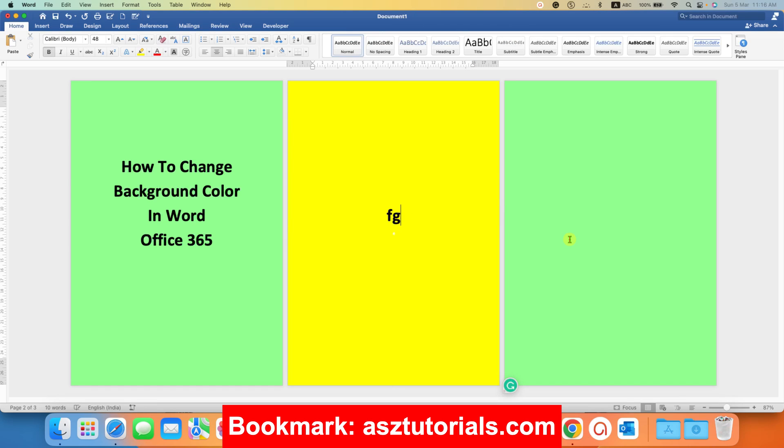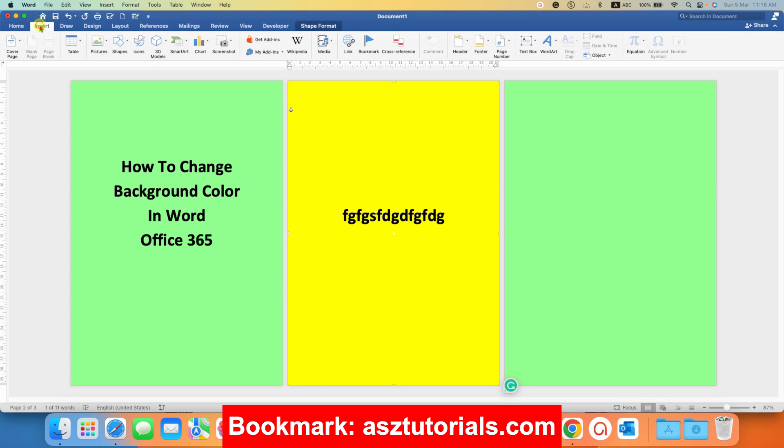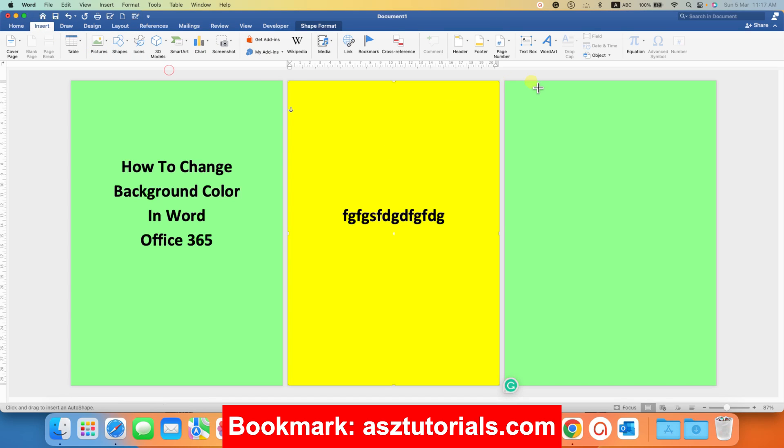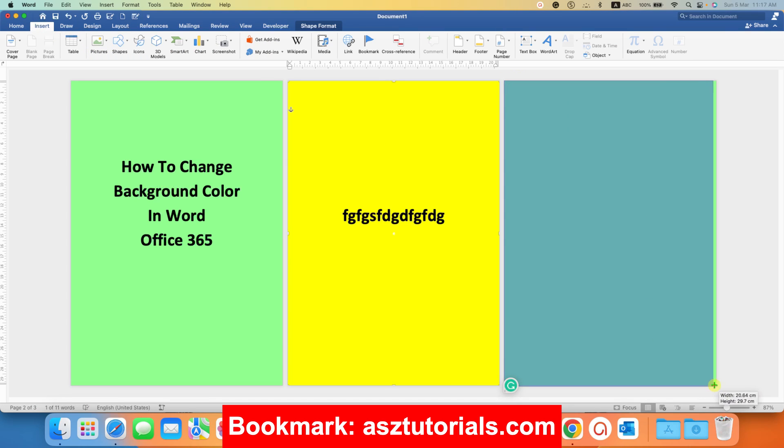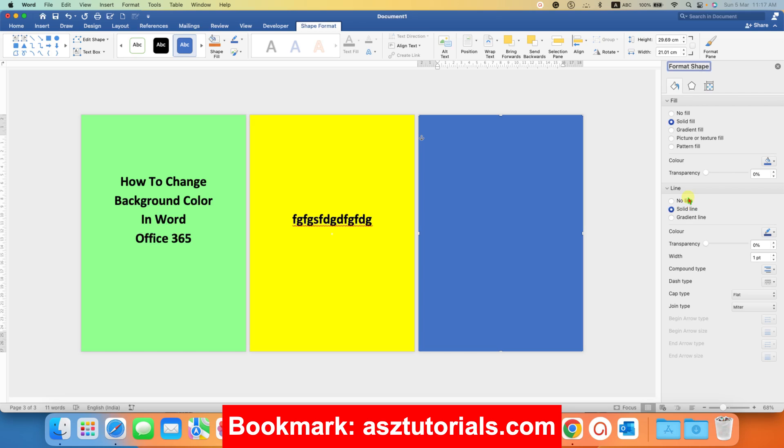Now you can easily start directly typing on the page. And if you want multiple colors, then just go to the insert tab and draw a shape exact size of the page. Go to the format shape option. Remove the line.